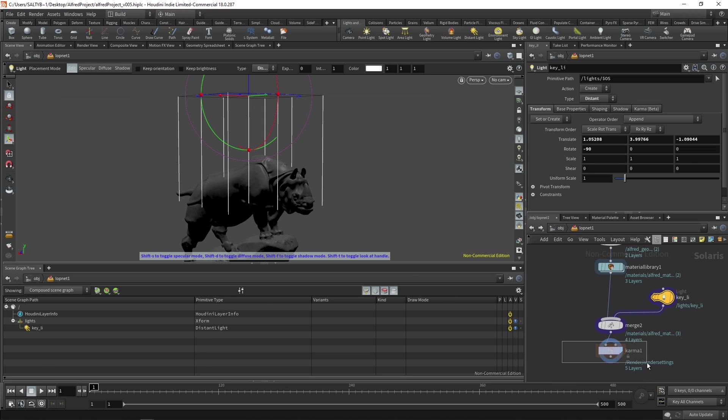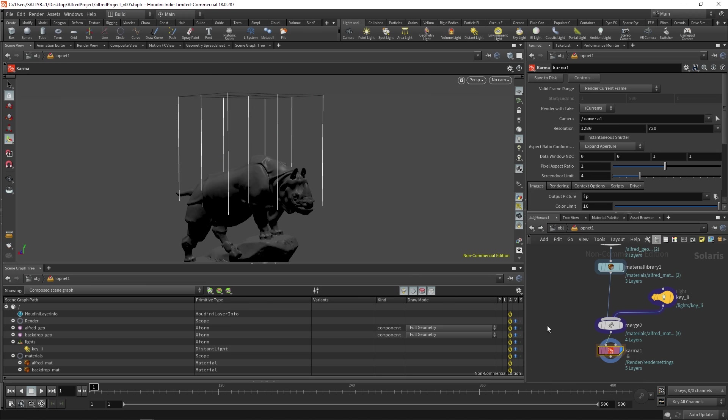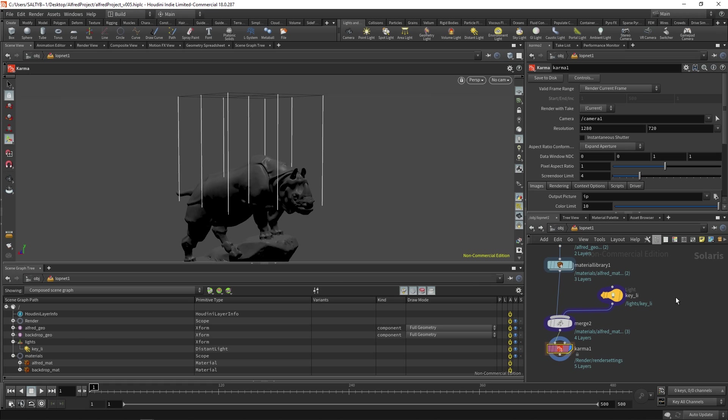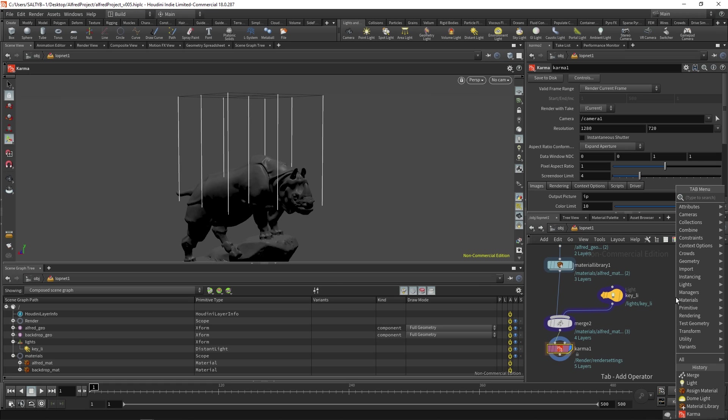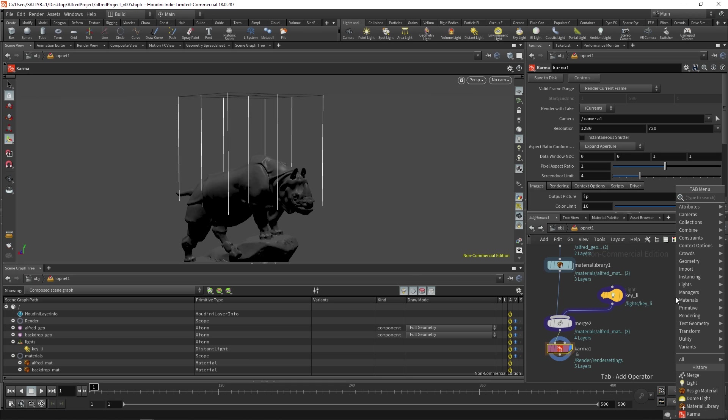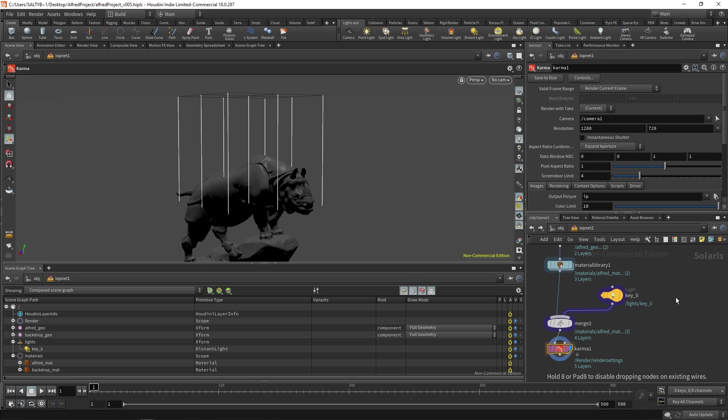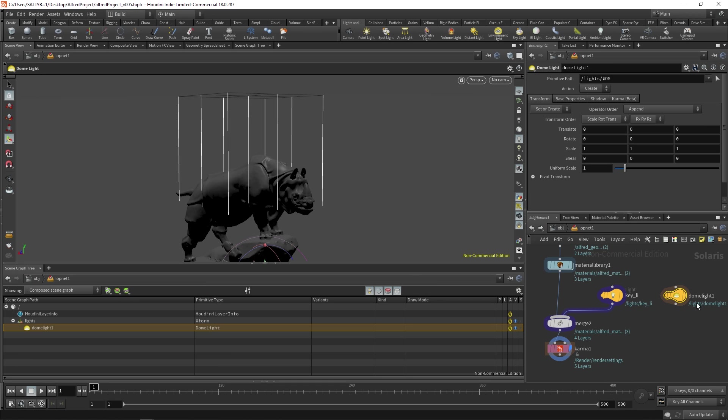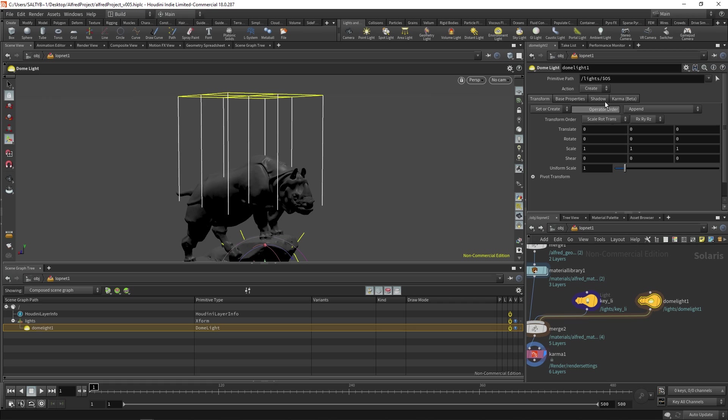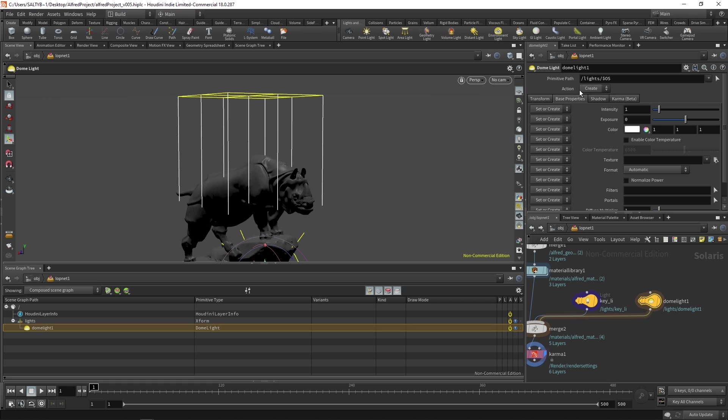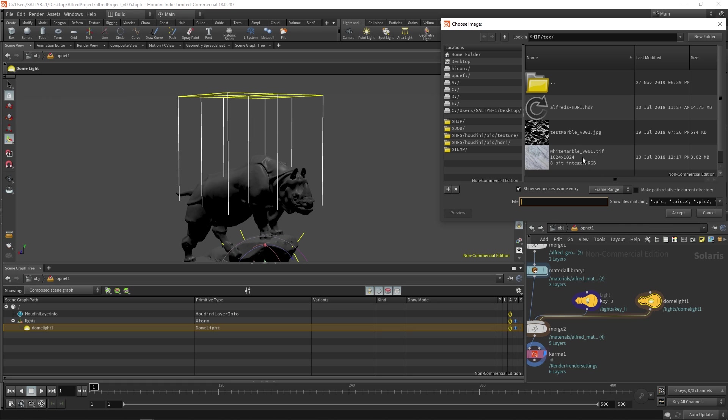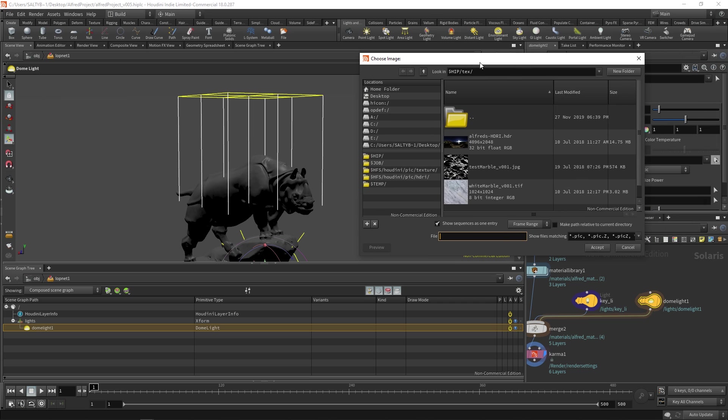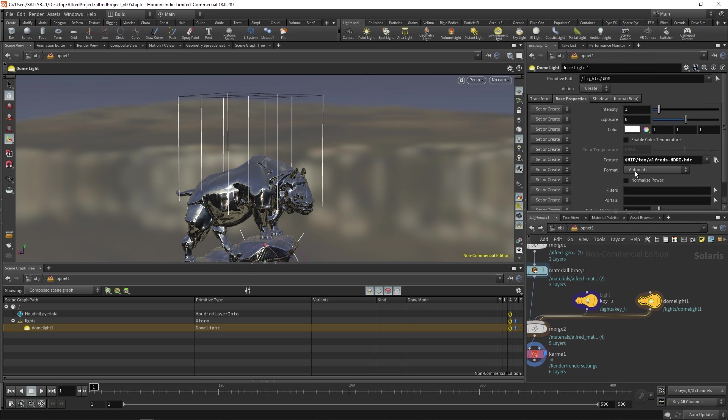Now if we highlight our Karma node, you'll notice that under lights we have key light. And we can also add an environment light, but it's not called environment light. If you type that, it won't work. Instead, it's called dome light. So dome light right there. If we go to our base properties, we can then go to this texture and we can look for Alfred's HDR. So there we go, there's the HDR.